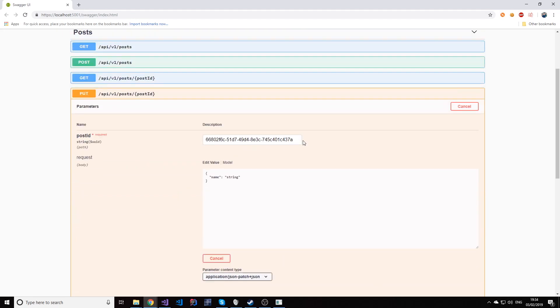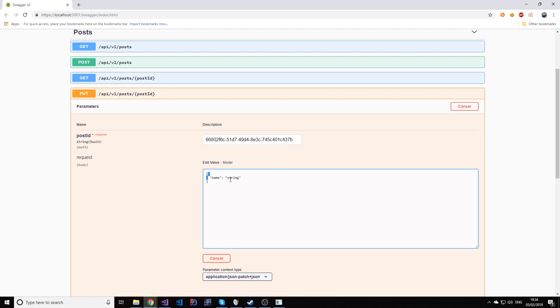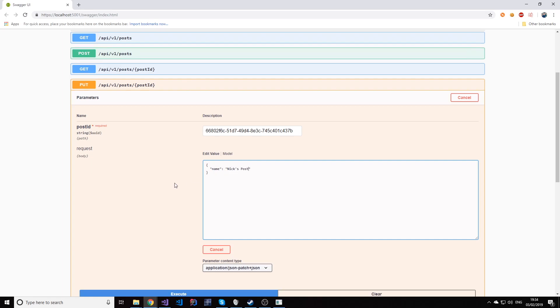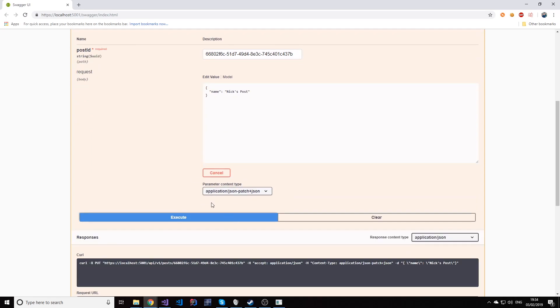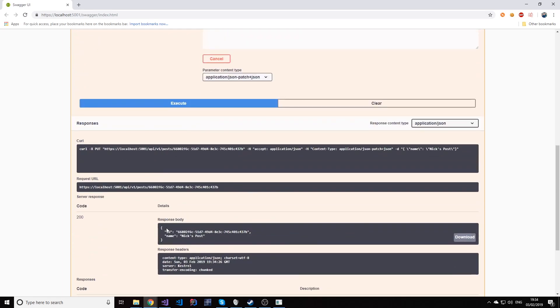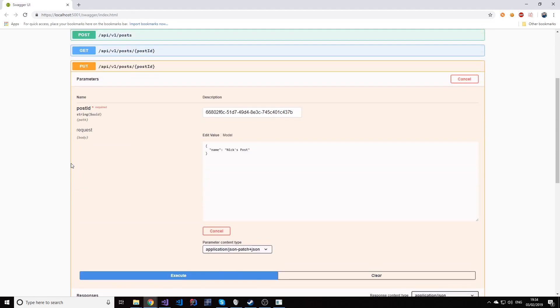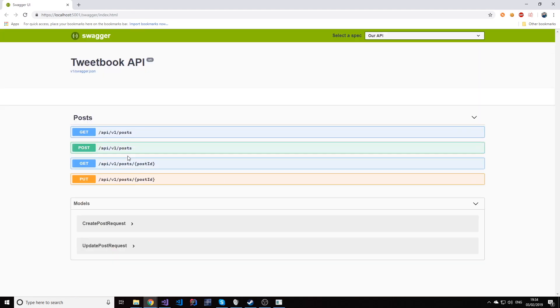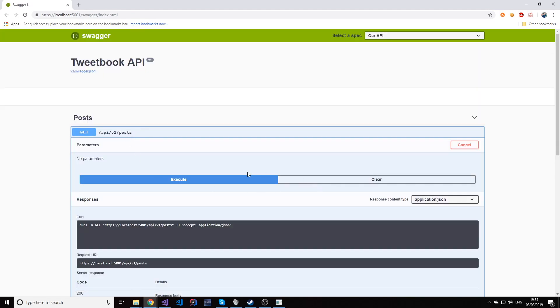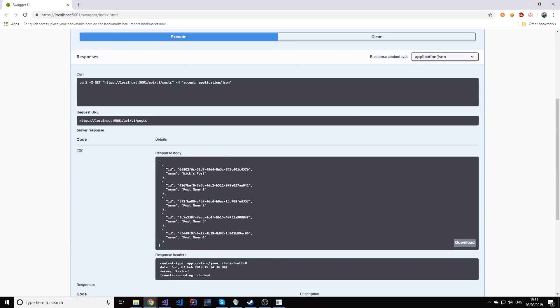But if I change it back to B, and then I change the name of the post to Nick's post, and then I execute that. Sure enough, this was now updated and we get a 200 for the updated version. So if I get the post again, you'll see that my first post is actually here and updated and all as well.